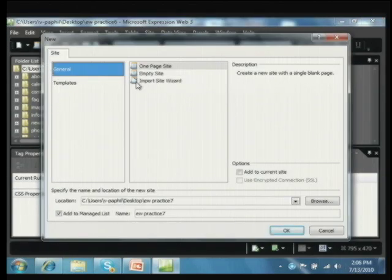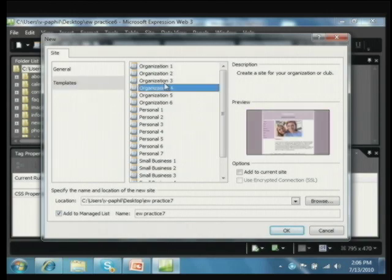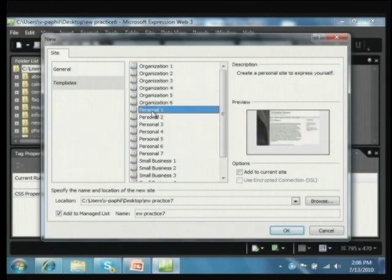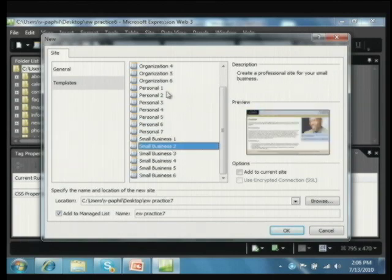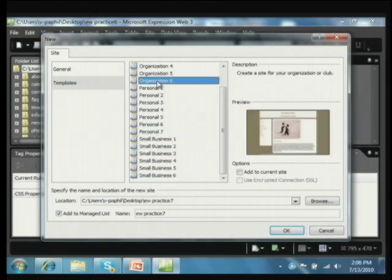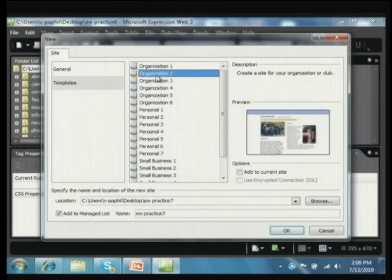We have one-page sites, empty sites, import a site wizard, and all kinds of choices. I want to show you a template because it's going to be faster and easier to put something up. We're getting little previews over here — lots of choices, and sometimes picking the best one that fits your objectives takes some looking. I'll find one that looks nice — here's one that would probably work for a sports team.